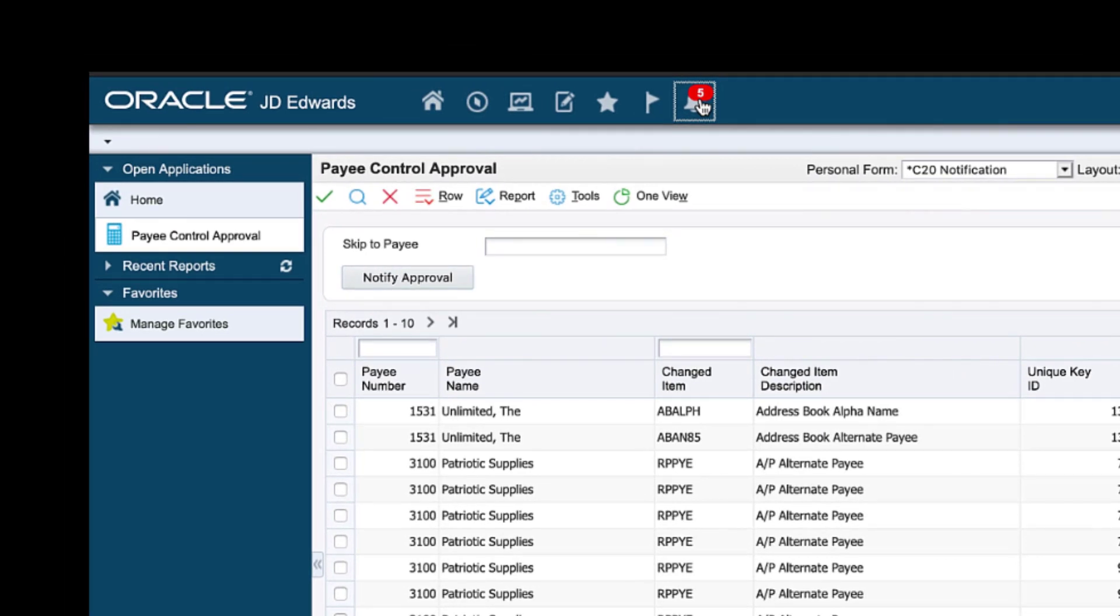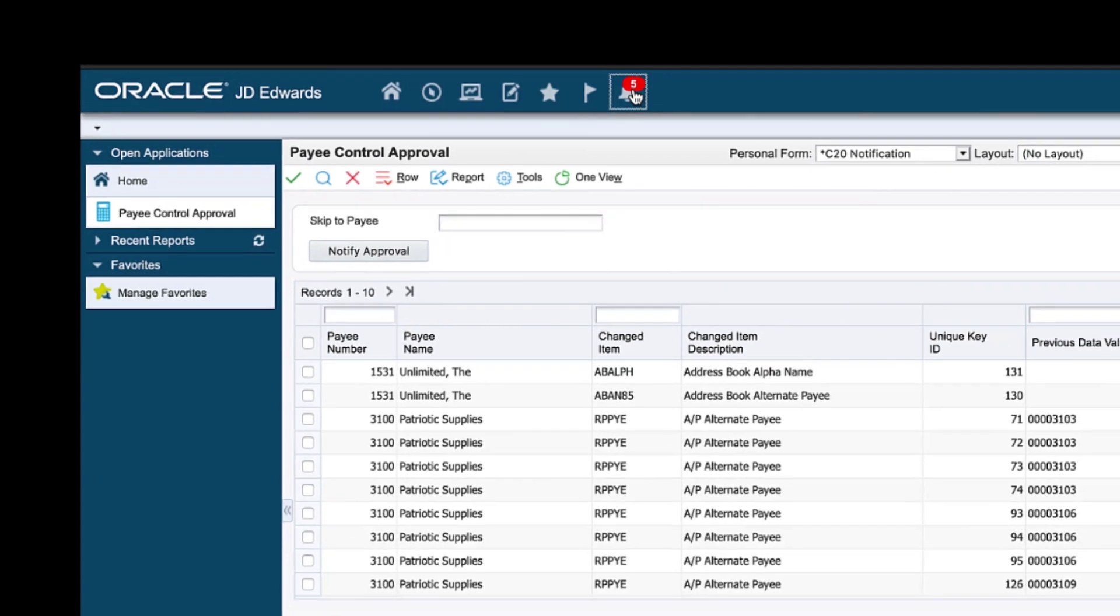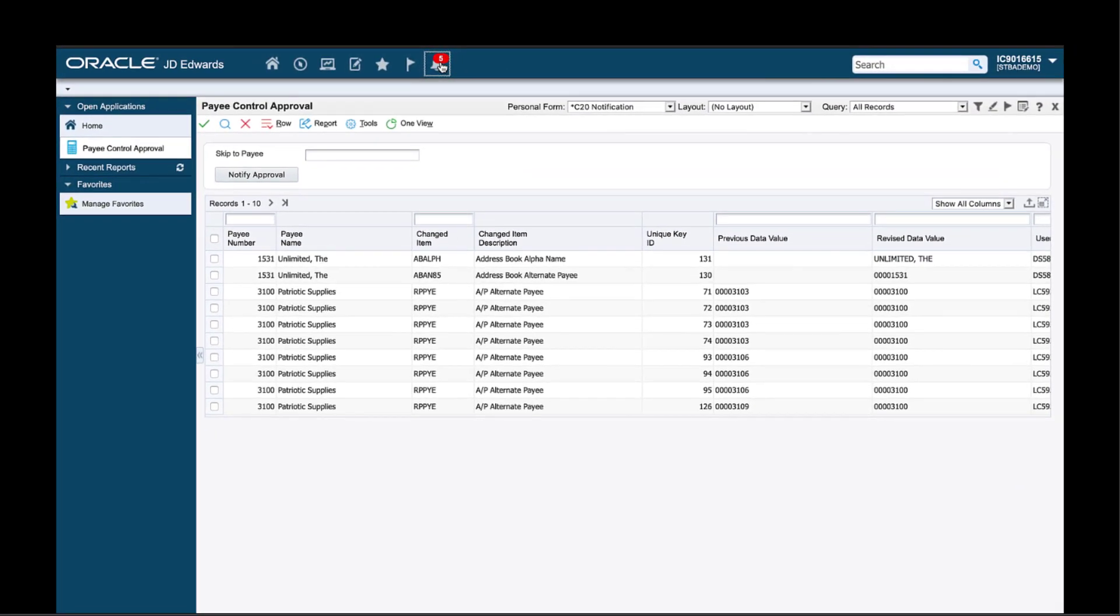This form extension isn't like a traditional application customization that needs a developer. Any business analyst can create this form extension as a user-defined object. I have set up the notify approval button to launch the notification to my team. So whenever I am done approving the pay control exceptions, I can simply click the button.